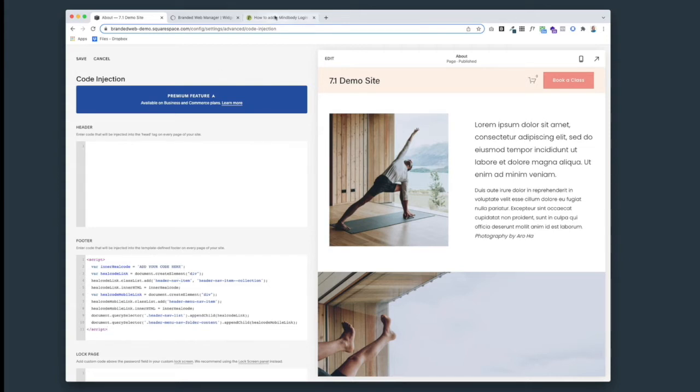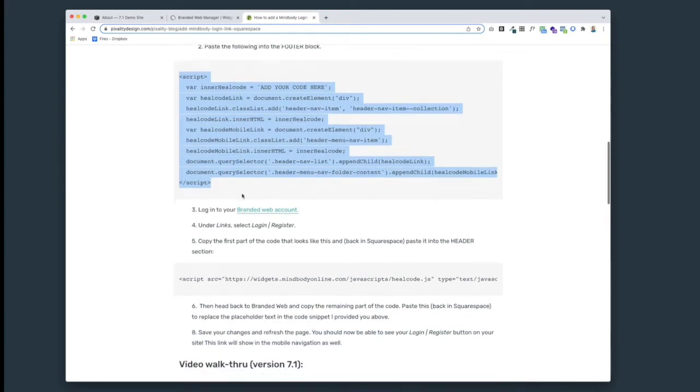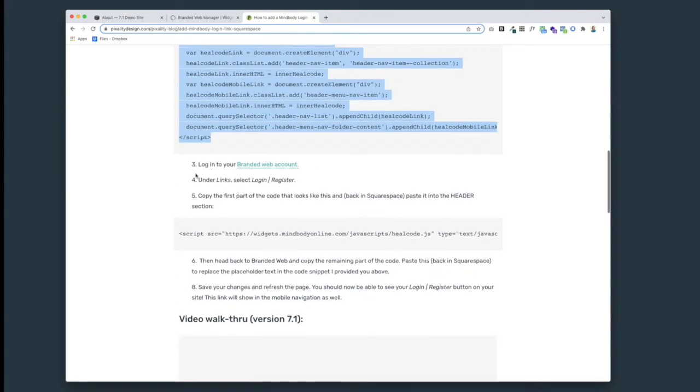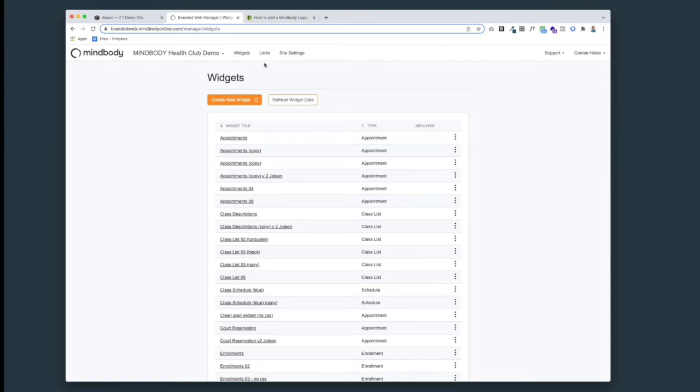Next, we're going to log into our branded web account. This is a sub-account of your MindBody account, which is where all of your widgets and your purchasing links that stay on your site - this is where you generate this code from. Make sure that you're logged into your branded web account and then head to the Links tab.